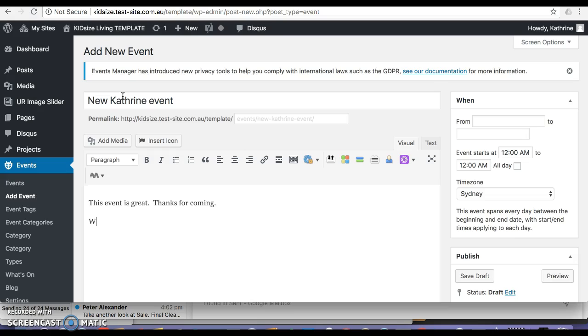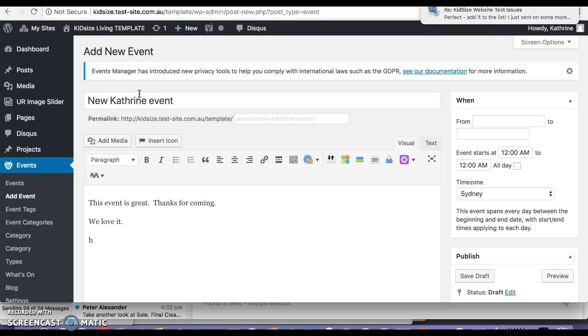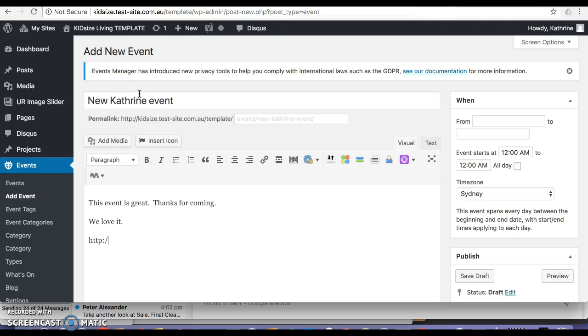We love it. It says it needs an internal link, so I'll put an internal link here, assuming that's what it means.